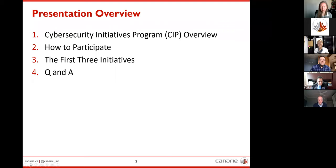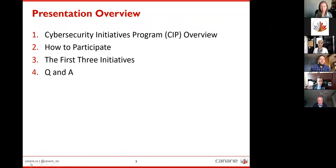We're going to break this webinar into four parts today. I'll give you a quick overview of the program and tell you how to participate. We have our initiative partners for our first three initiatives who will be giving you some details, and then a Q&A at the end. We'll try to keep the first two sections to 20 minutes, which should leave us a lot of time for questions.